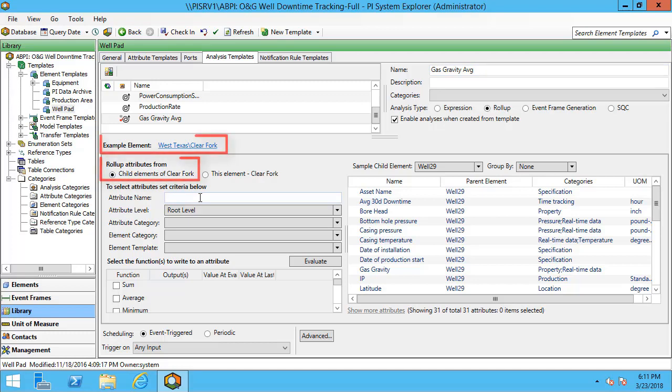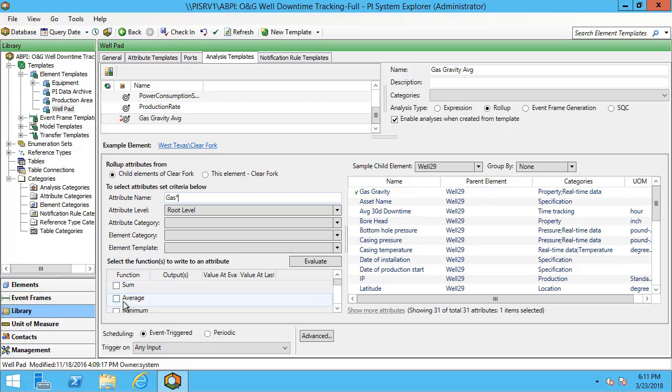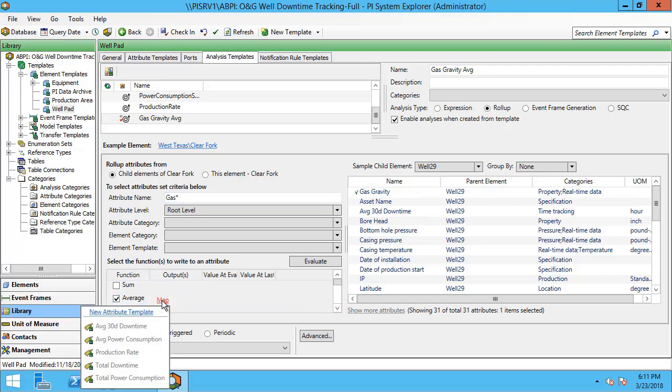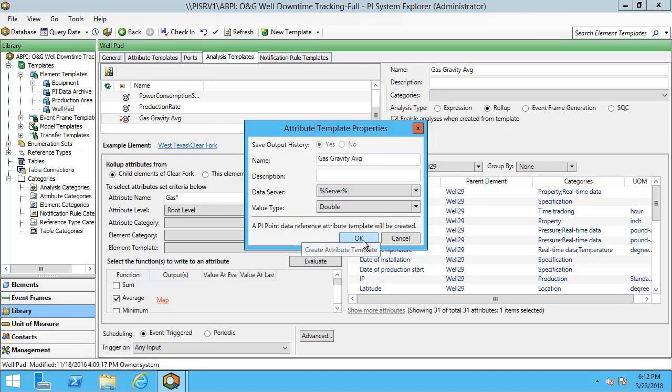I'll just filter on gas and filter with a star. And I can see at the top gas gravity is now selected. I'll choose an average and I'll map an output to a new attribute template and I'll hit OK.